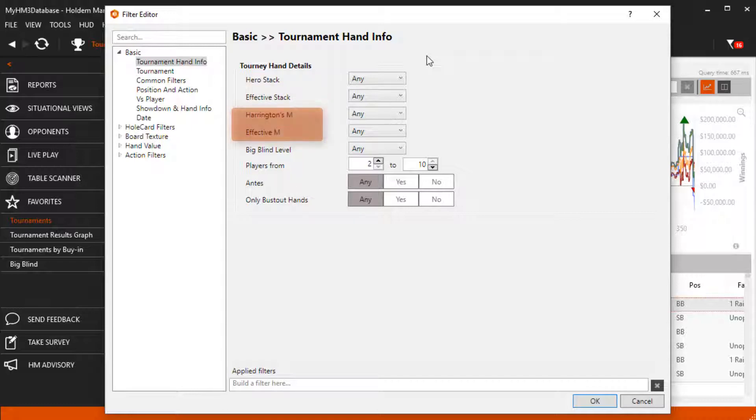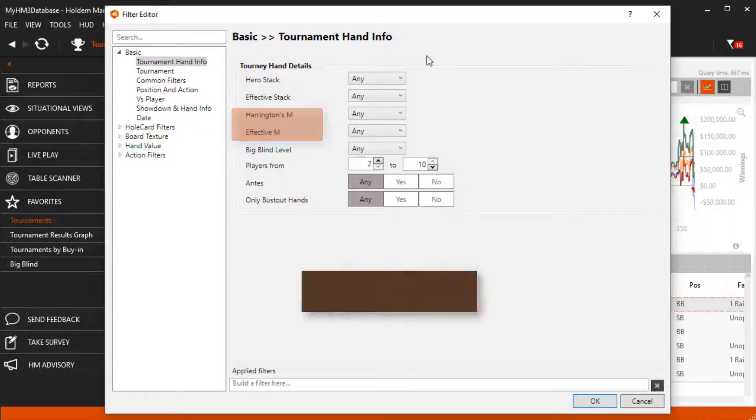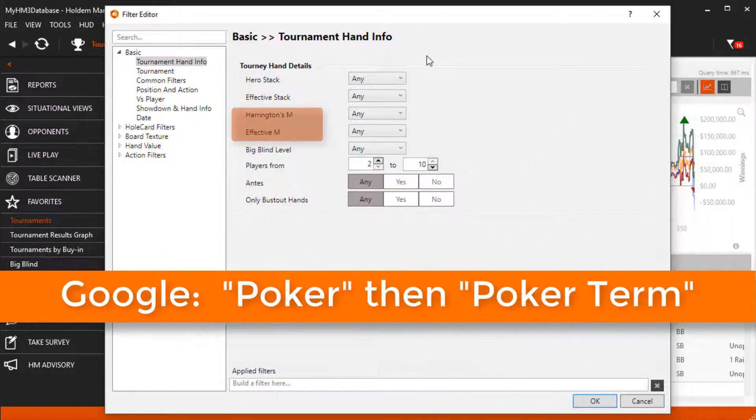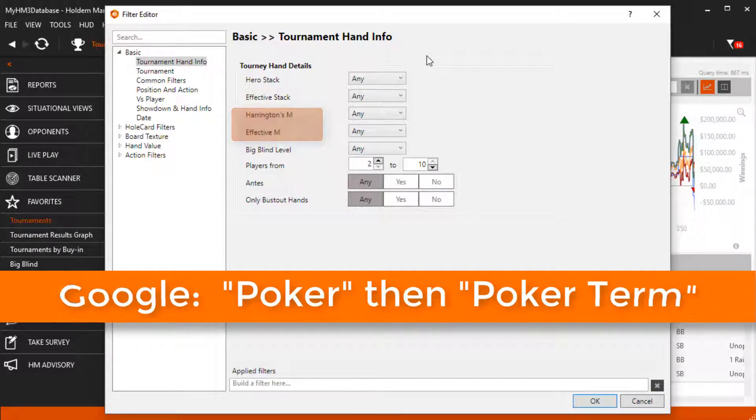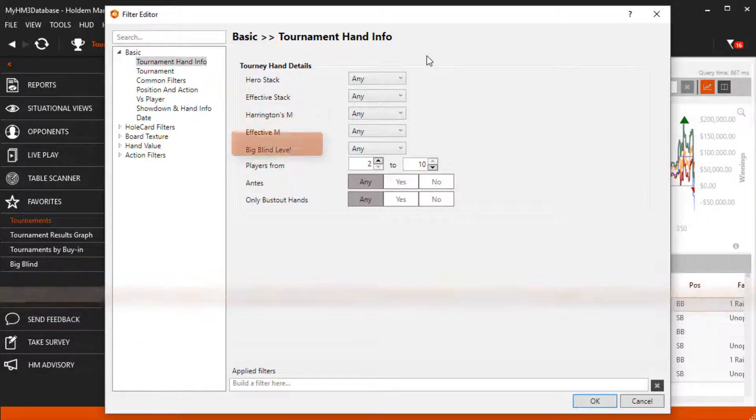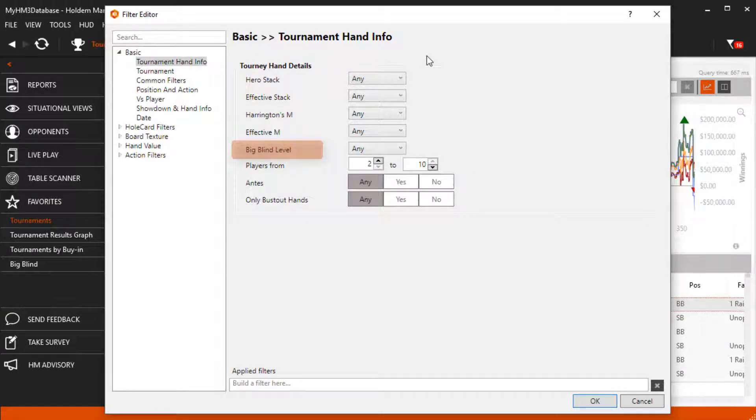Harrington M and effective M is basically how many rounds you can last before being blinded out. Now if some of these poker terms confuse you, just Google poker and the term you want to learn more about.